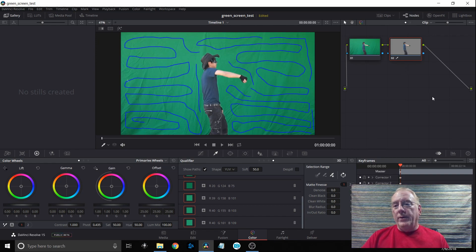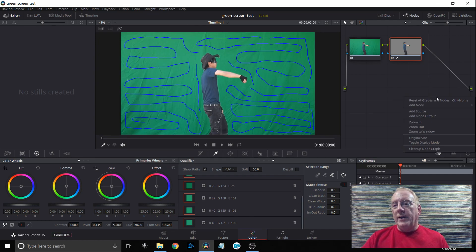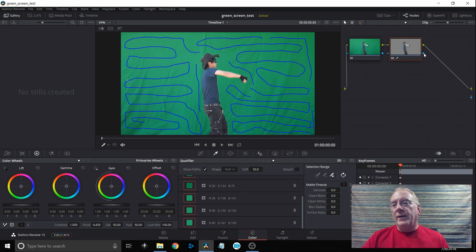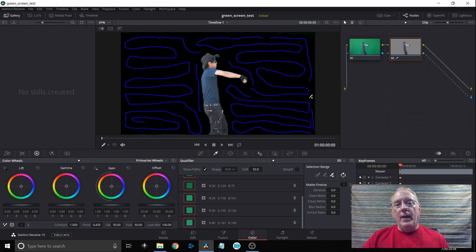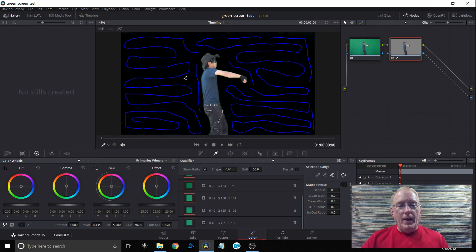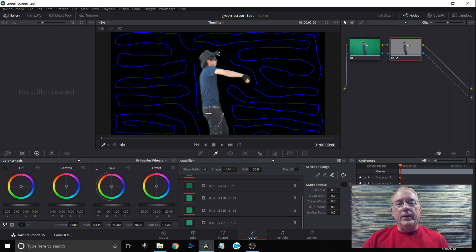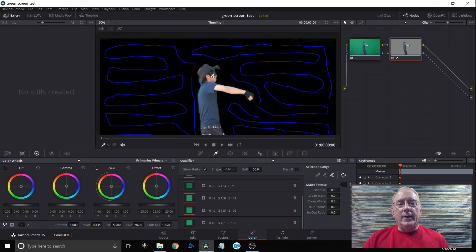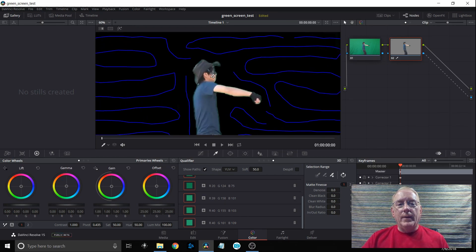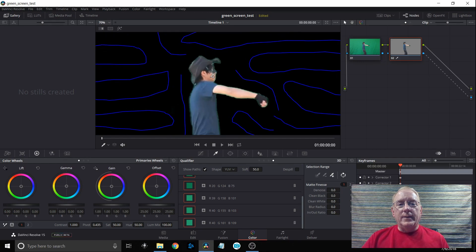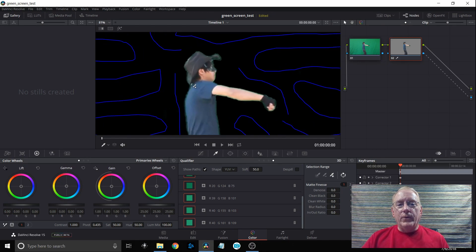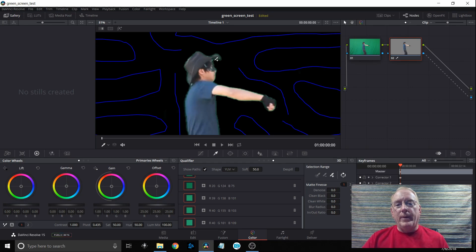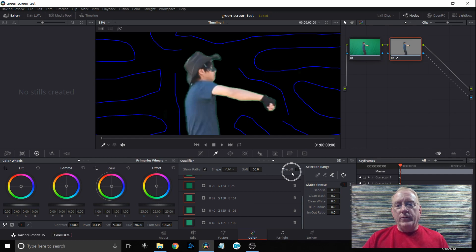What we're going to do next is we need to add an alpha output. So what we'll do is in this area we'll just right click our mouse, go down to add alpha output. It adds it for us right there and then we'll connect it with this blue box. And now the green screen is all gone. However if we kind of scroll in here a little bit we can tell there's still some green highlights around him and that is not good. You want to make sure you try to get rid of that as much as possible.